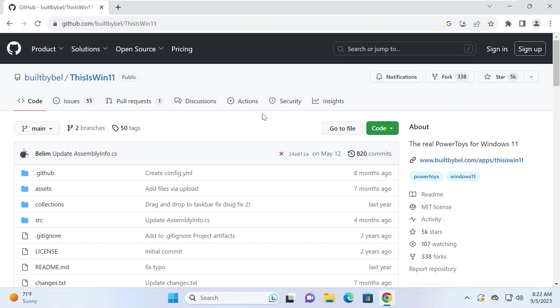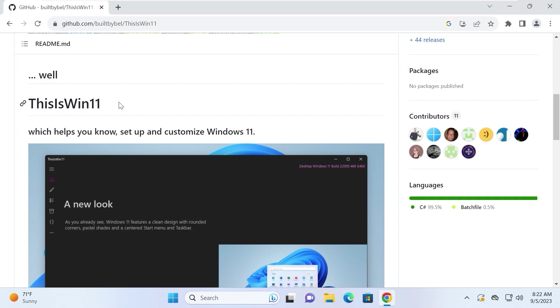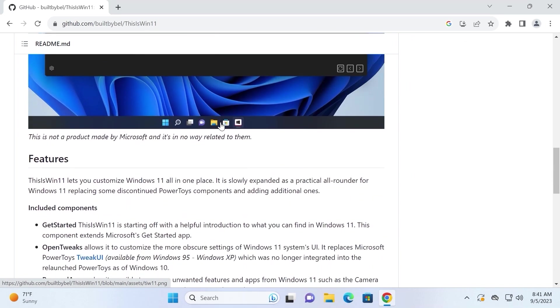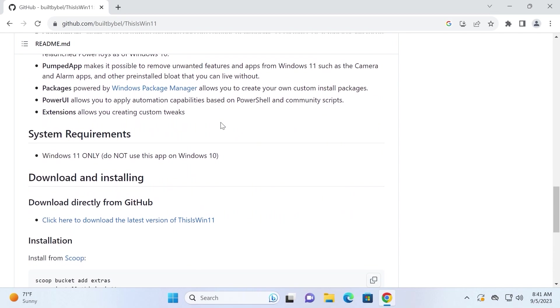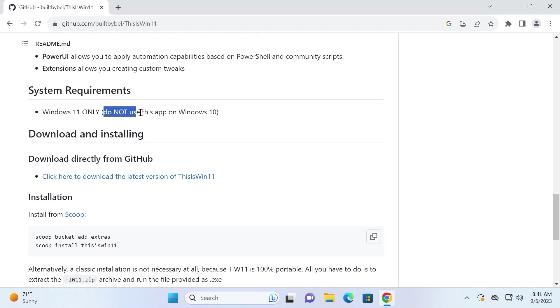So we need to click on this link. On this page, you may see the real power toys for Windows 11. The name of utility is This is Win 11. This utility was made to customize and tweak Windows 11 to make it much easier to use. So we can scroll down a little bit. Please pay attention because this utility will only work on Windows 11. It will not work on Windows 10.